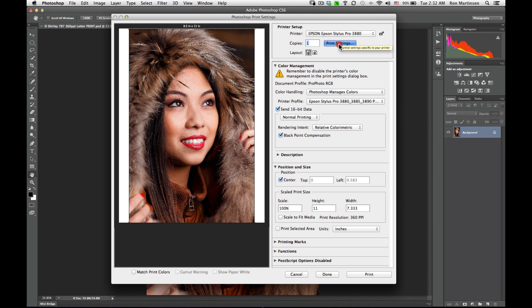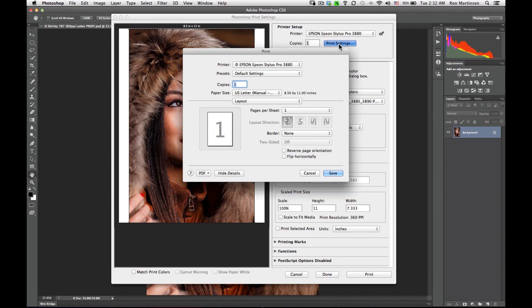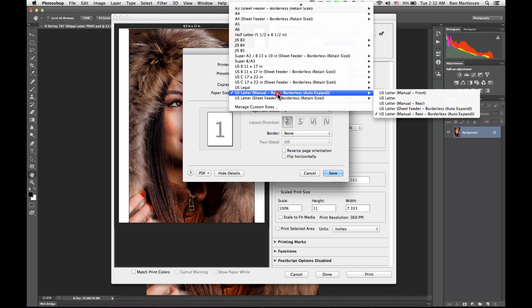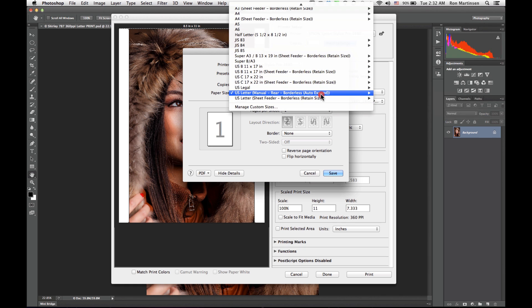Now if I go to Print Settings, this is for the printer driver. You still have to set these. We'll come along here and we'll say for paper size, we want to choose a borderless paper for most of the stuff that I do.